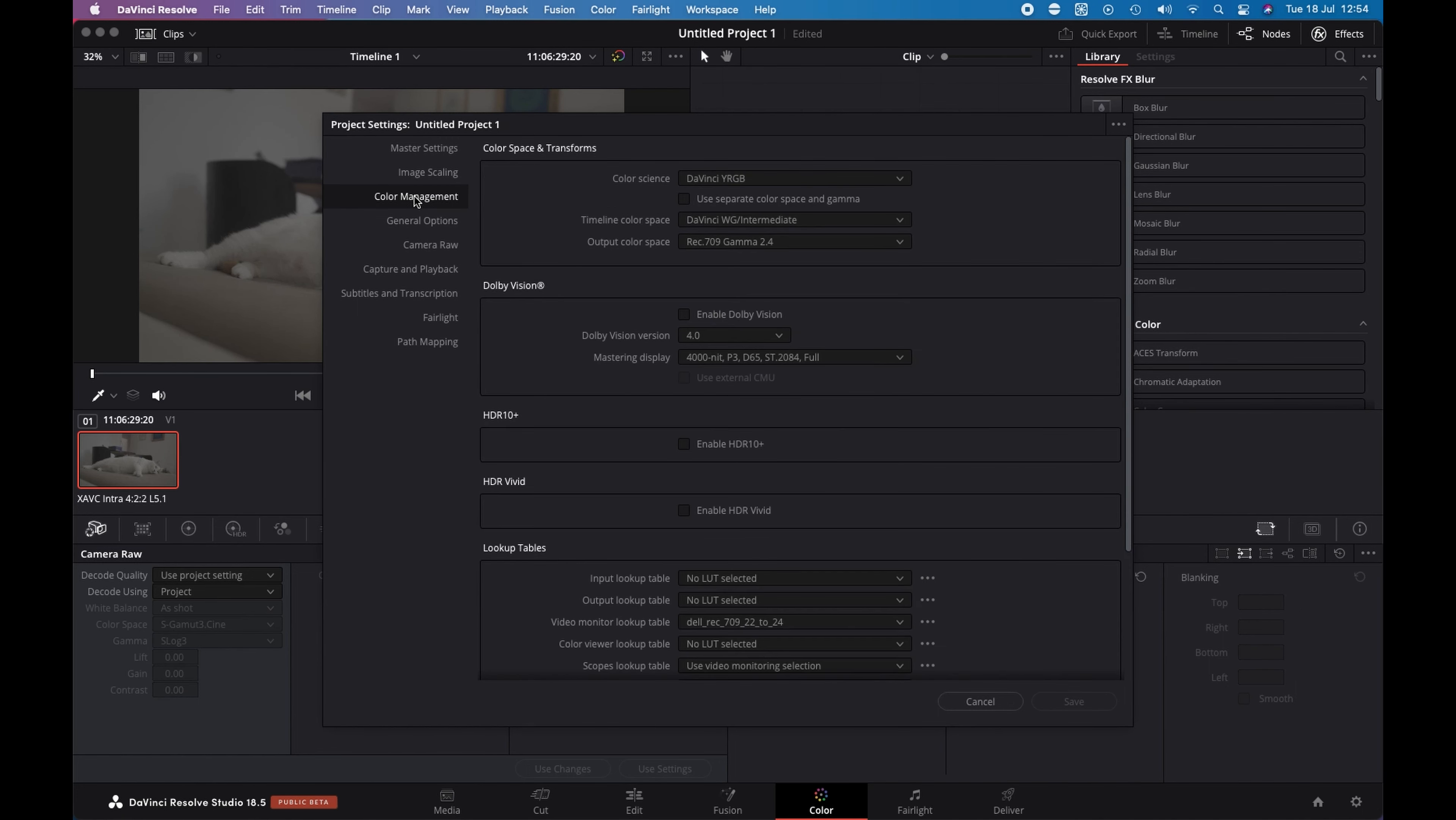As color management, I use color science DaVinci Wide RGB and timeline color space DaVinci Wide Gamut Intermediate and output color space Rec.709 Gamma 2.4.